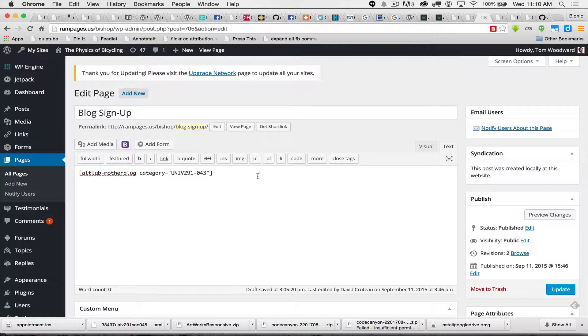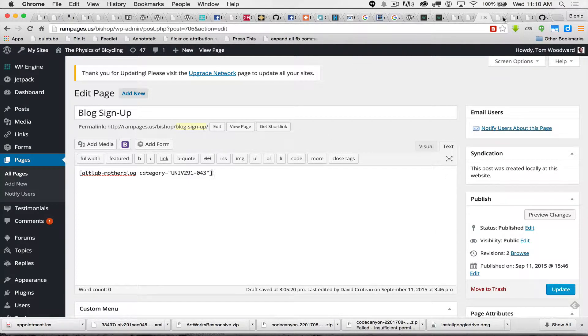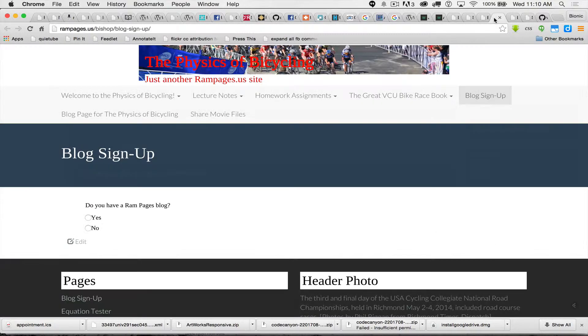So once you've got that set, you can paste it in here. The short code's in the directions and that should be all set. Once you've done that, you're going to publish your page and the students are going to see something like this.